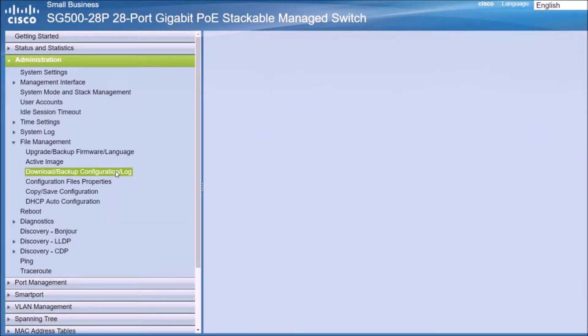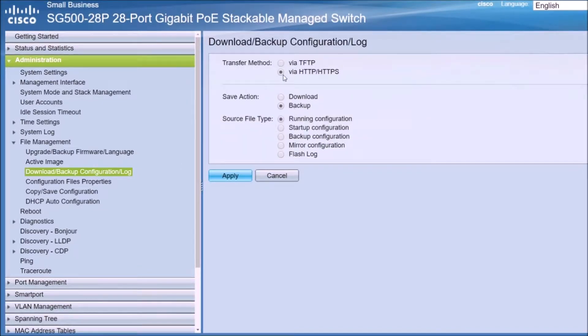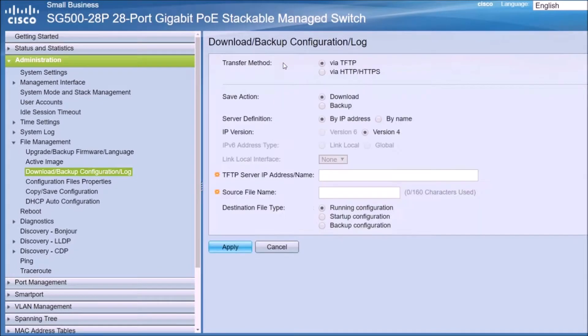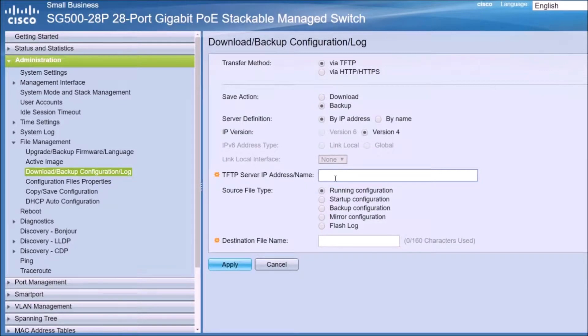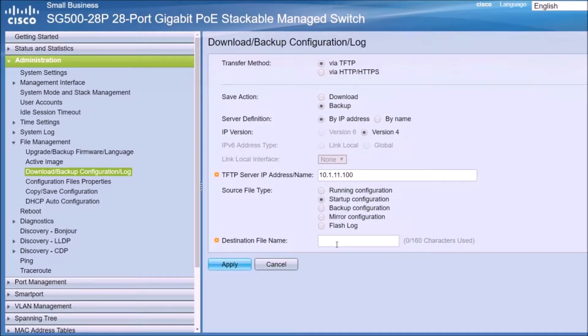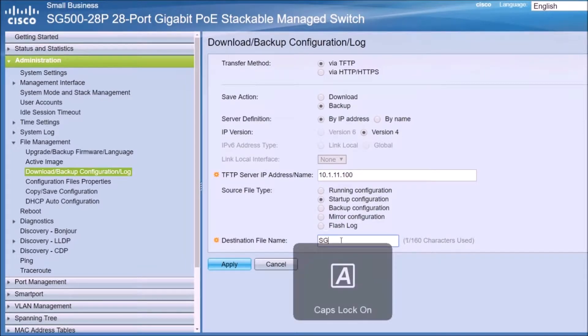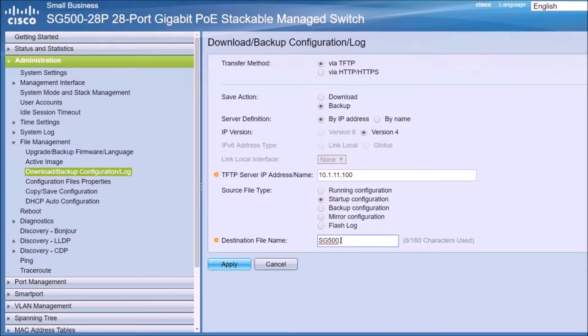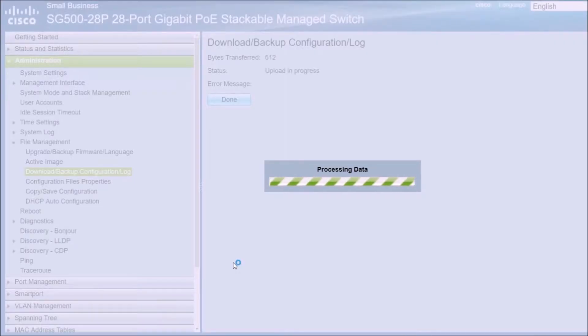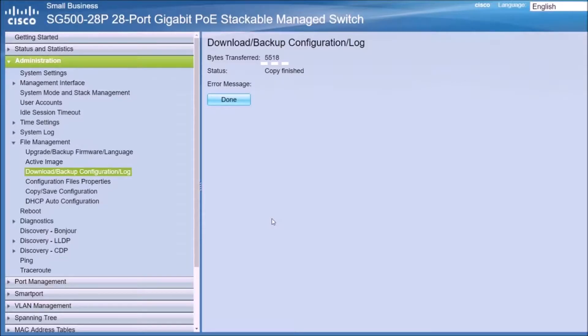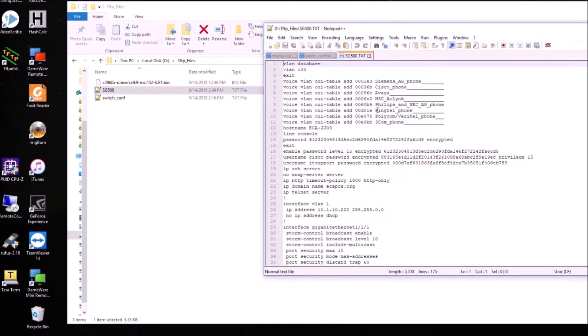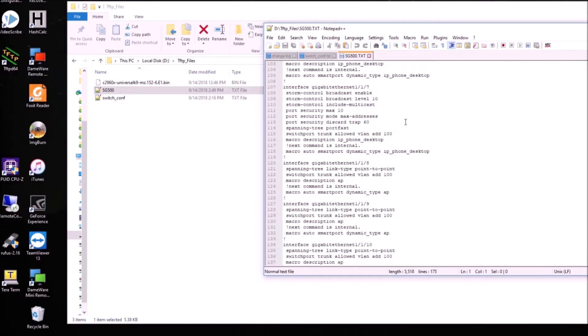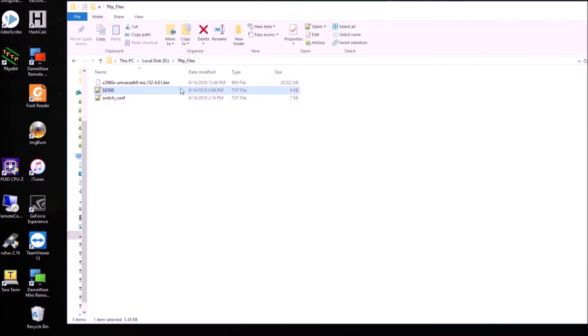So we go to file management and download backup configuration. We're going to do it the same way using a TFTP. As you can see here you can do it using HTTP. We're going to back it up, and the address of the TFTP server which is this machine 10.1.11.100. We're going to back up the startup configuration which is the one saved in the NVRAM and we are going to give the name sg500.txt. Now we click apply and you can see here the numbers are going up, that means the transfer is being made. Since it's a very short file it finished in a few seconds. As you can see here we have the SG500 so we have this backed up, so no problems if something goes wrong we can recover the configuration.